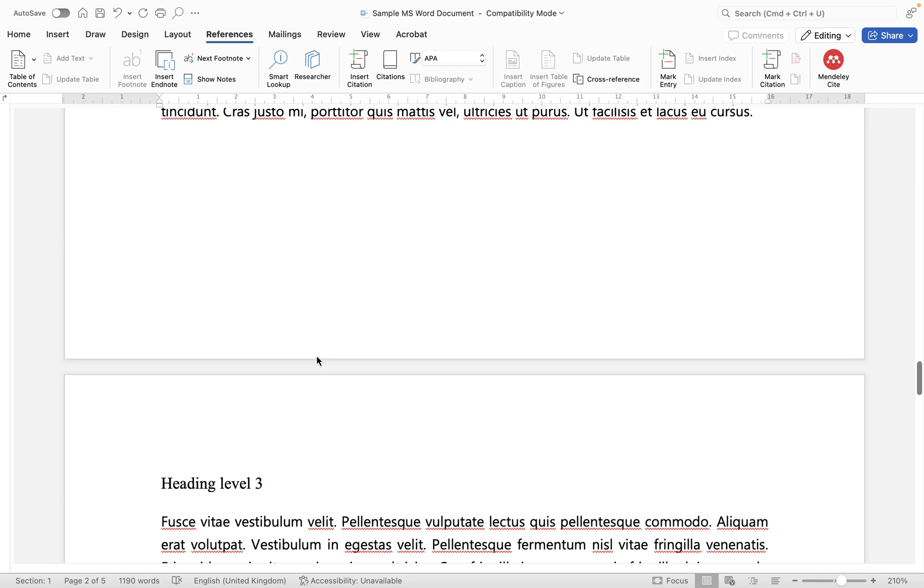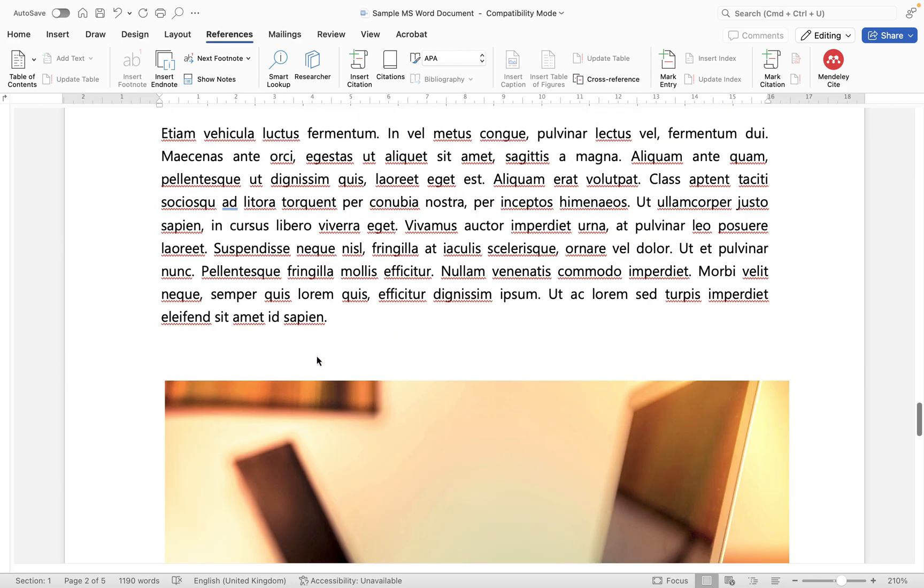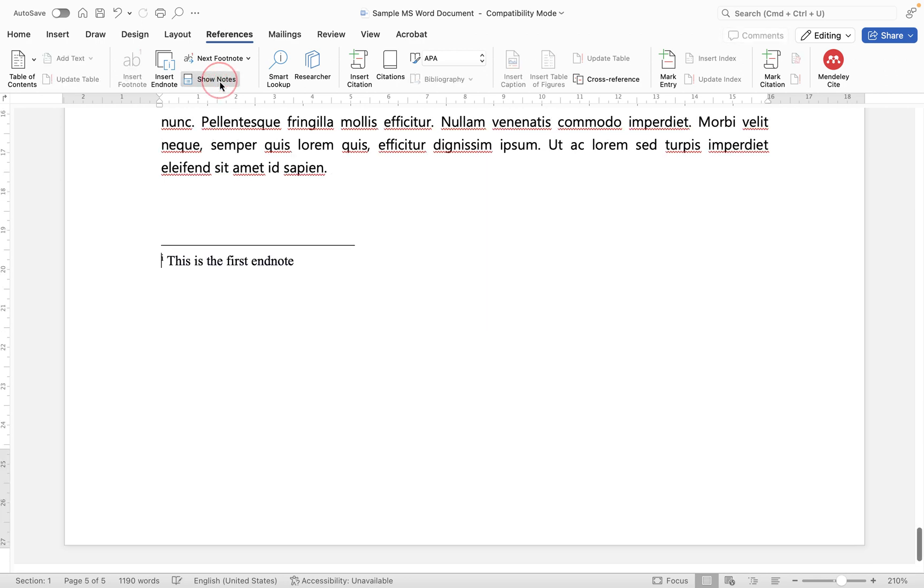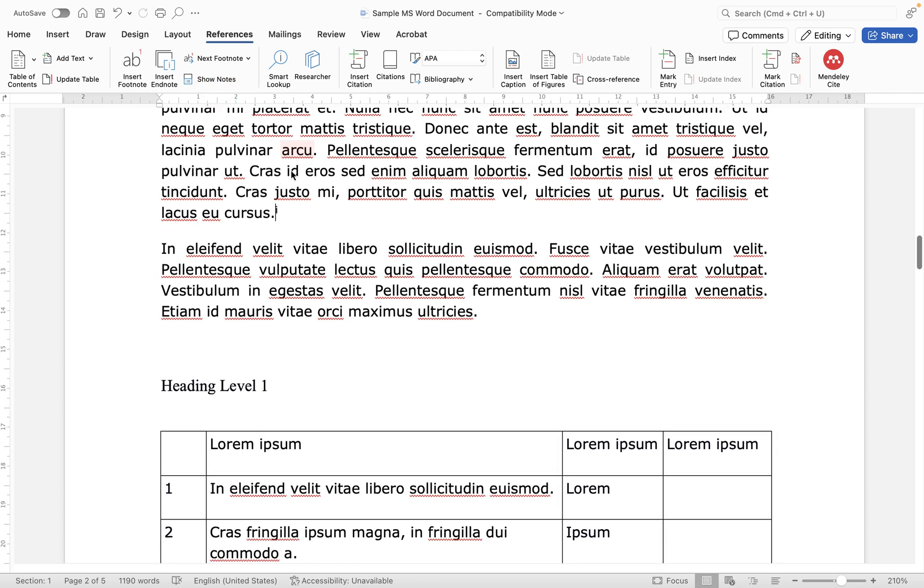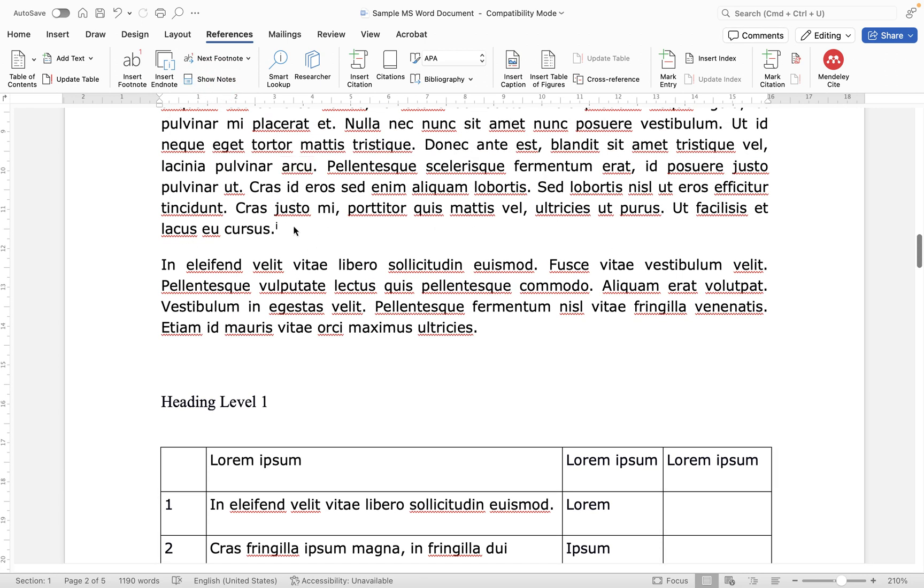So if I jump down to another page, let's go to this page here. If you want to be able to find your endnote then all you need to do is click show notes and it will take you to the note, but then if I click again it will take you to where the actual endnote was added within the text.